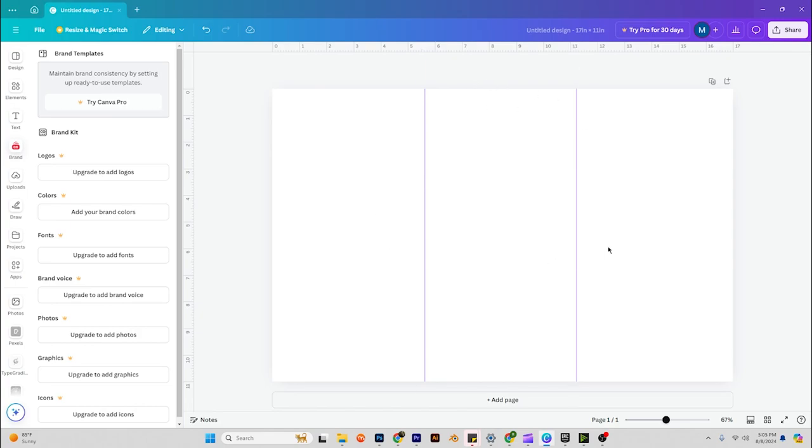And then for the second guide we're going to go 5.6 times 2, which is 11.2. Now we have it split into thirds. First thing we want to do is recognize where the front is going to be at. That's going to be this panel on the far right, and this will be the back, and this will be the inside folder.